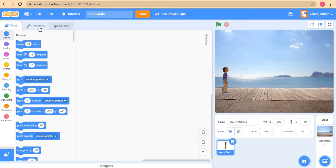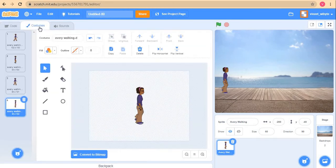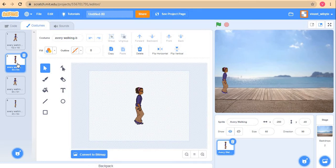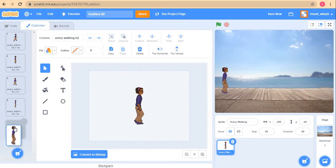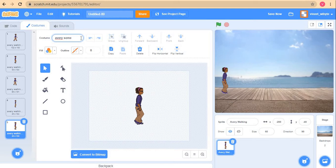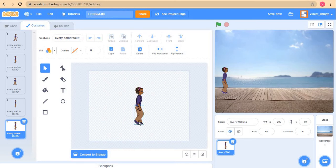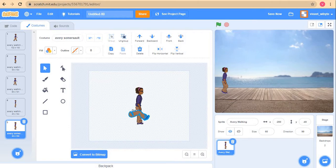The first thing that I'm going to do is give my Avery one more costume. I'll take Avery Walking B, duplicate this, and put this one in the end. Later on we'll see why. I'll call this Avery Somersault. The purpose of this costume is that it will be as though Avery is folding, sitting down with her legs folded, because that's how an acrobat goes up in the sky.